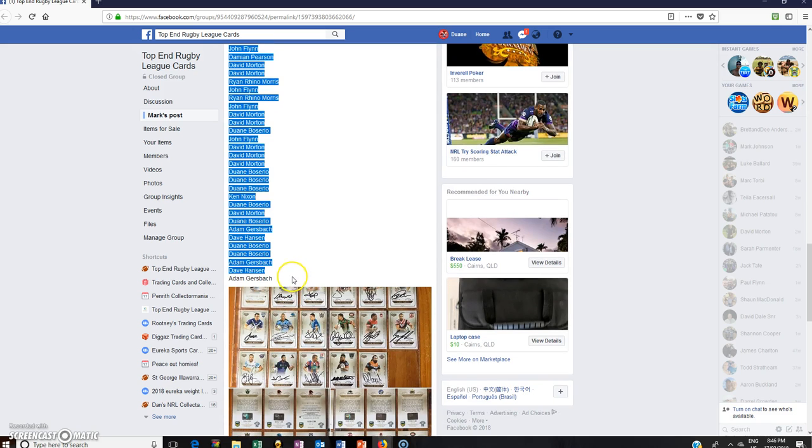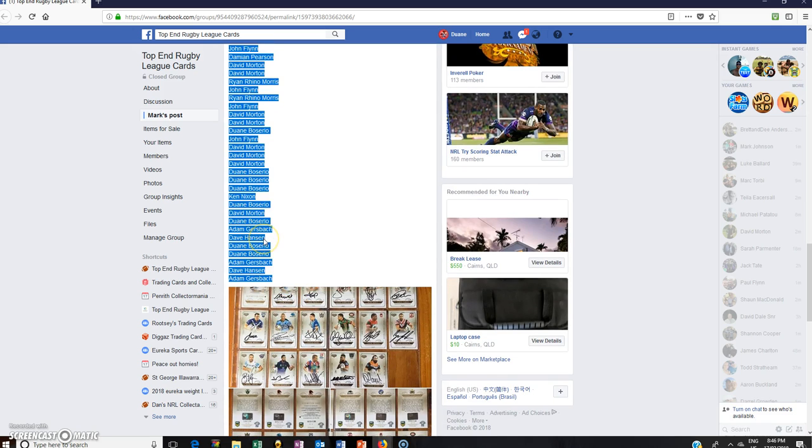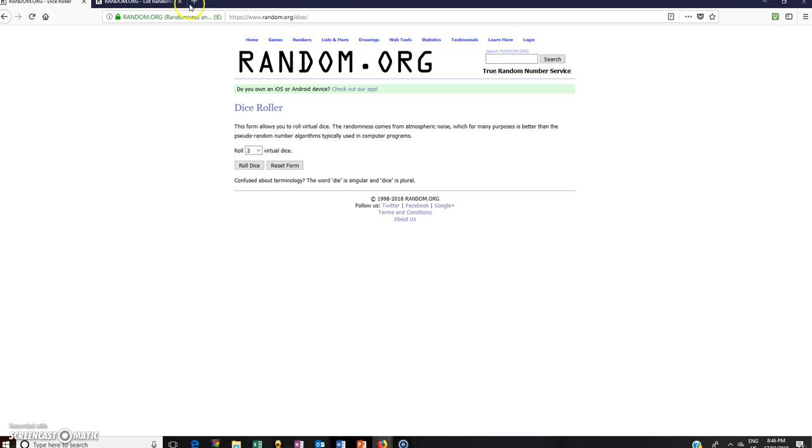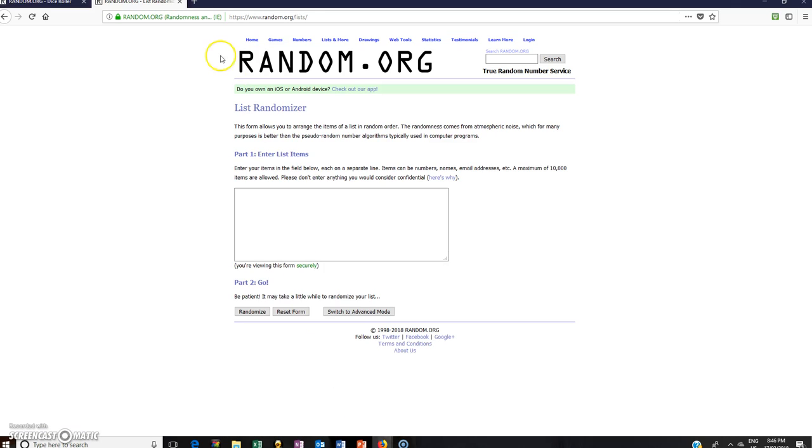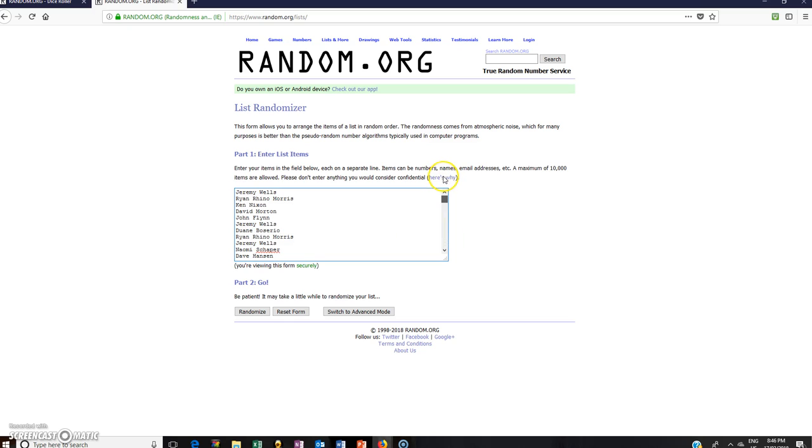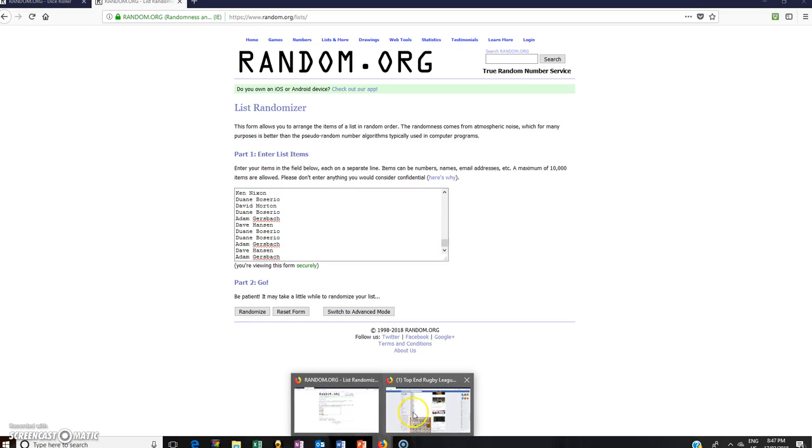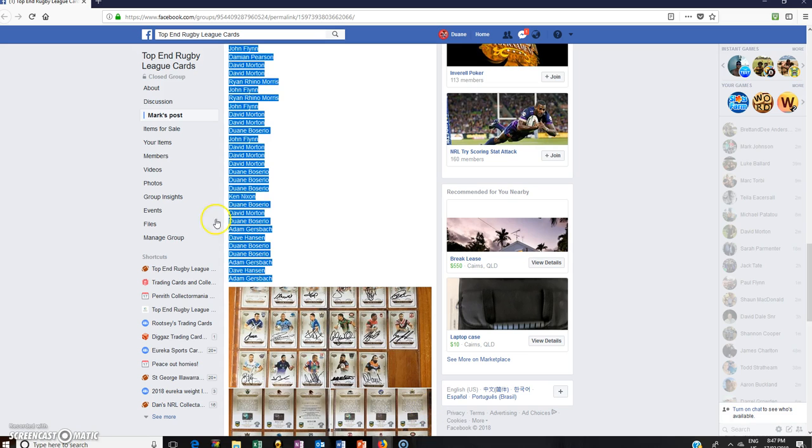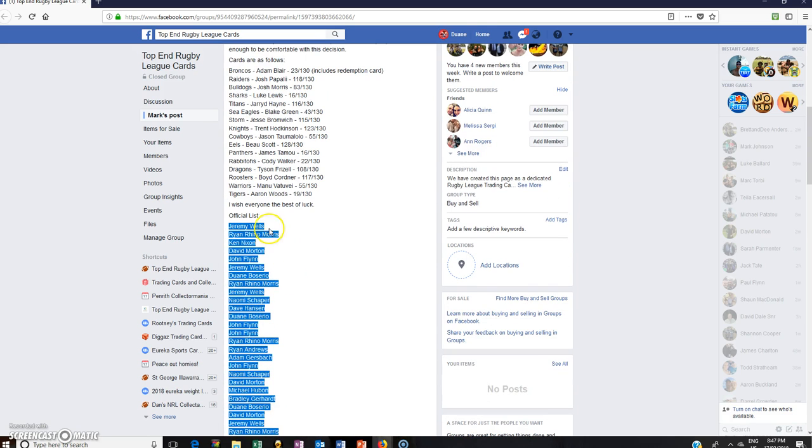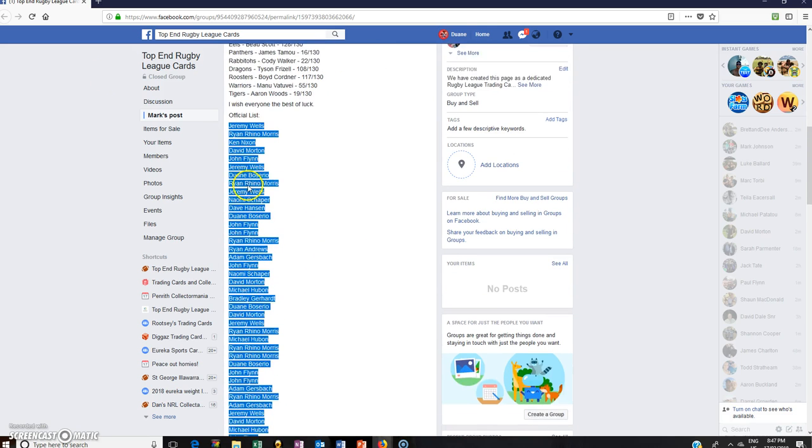Just grab all the names, official list. Fair few names in there, it's good to see. Go copy, place them in there. Jeremy Wells at the top, Adam Gosbeck at the bottom. It's a big raffle, Adam Gosbeck at the bottom, Jeremy Wells up top.